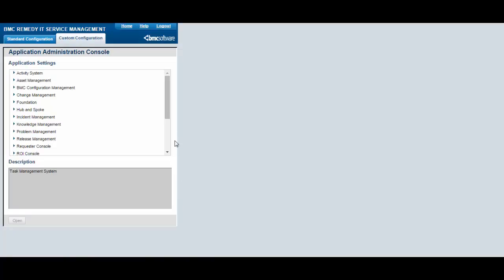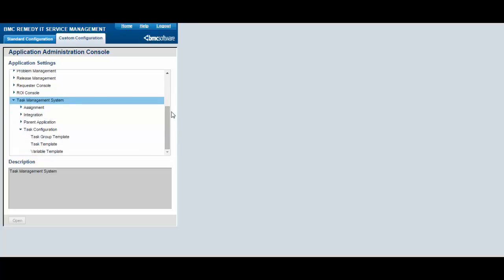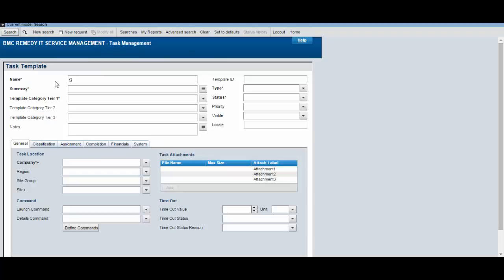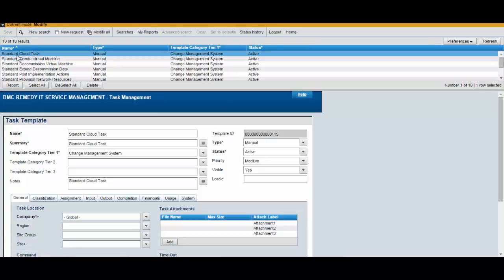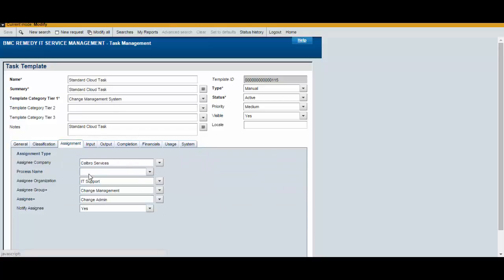From the Application Administration Console, select Task Management System, Task Configuration, Task Template, and click the Assignment tab. Then update the Assignee field with the Change user who is used in the Change Template configuration.